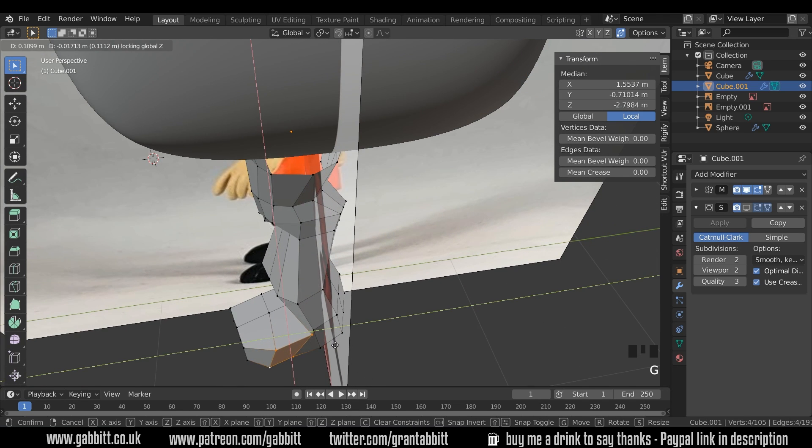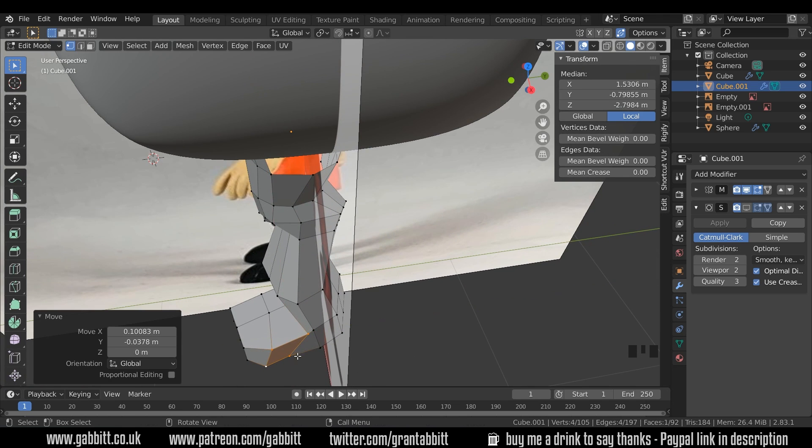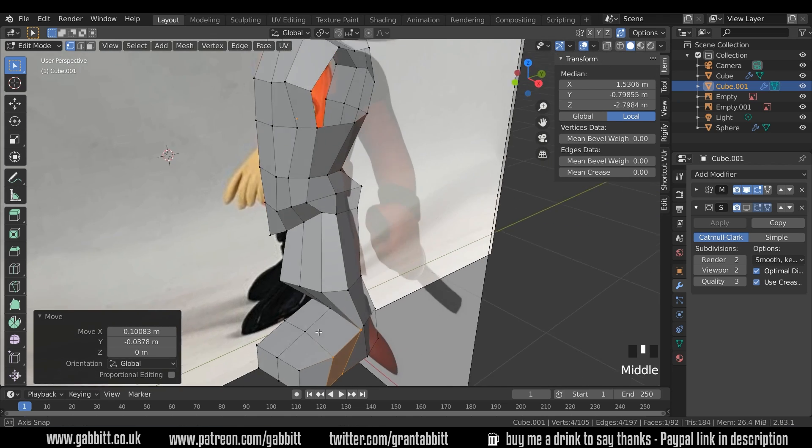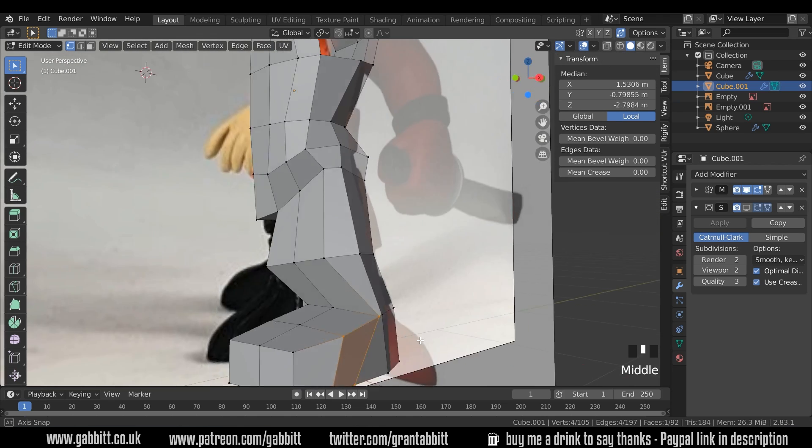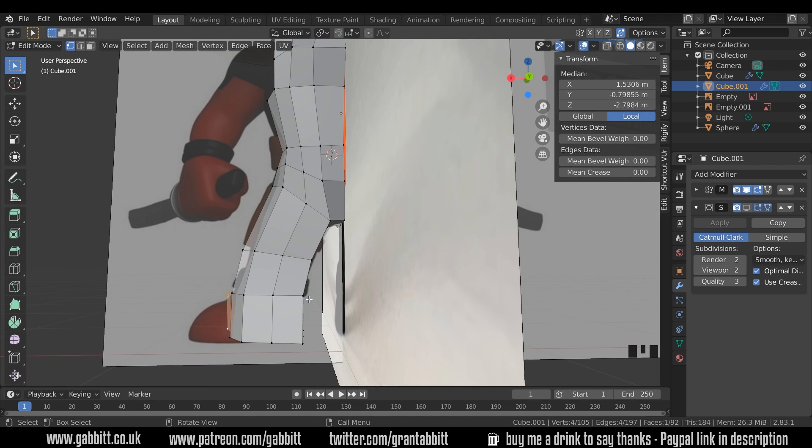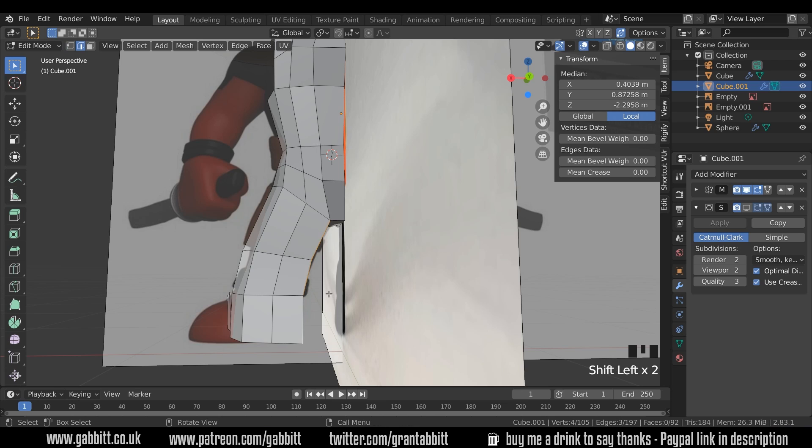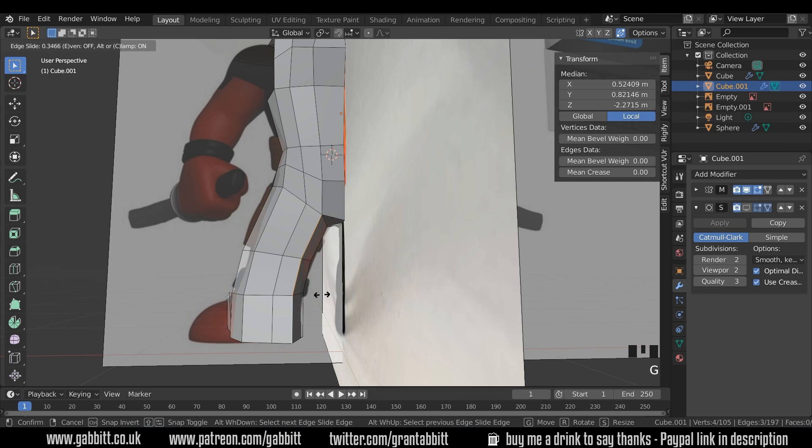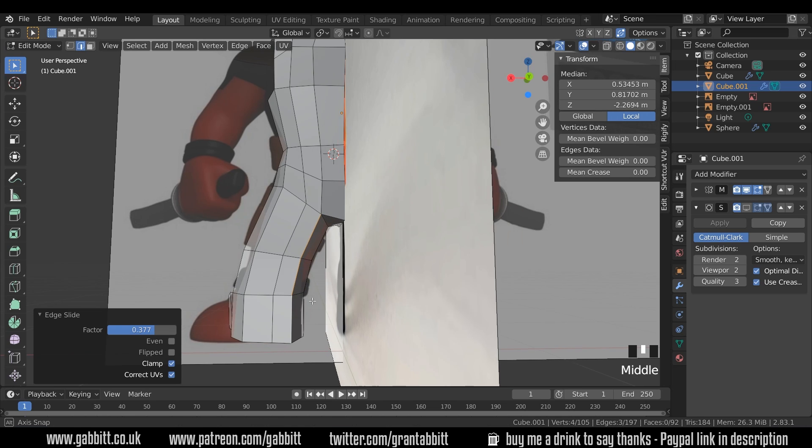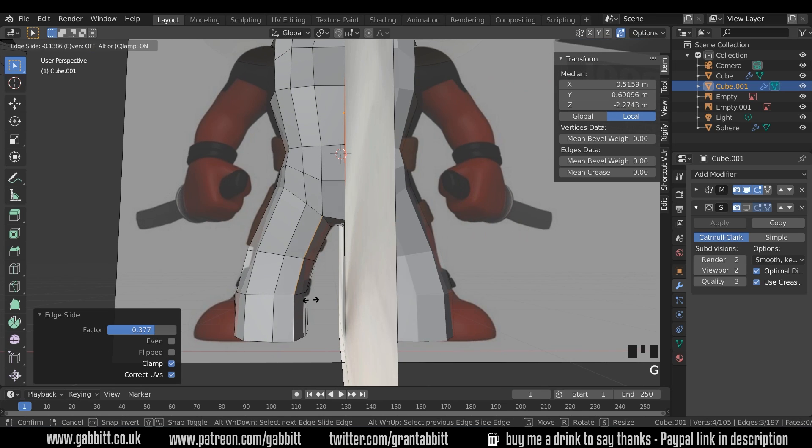I'm pressing G then Shift Z so it doesn't move in the Z axis. It's a bit square at the moment as well. So edge mode, I'll select these three. GG to edge slide that way and GG to edge slide the other way.